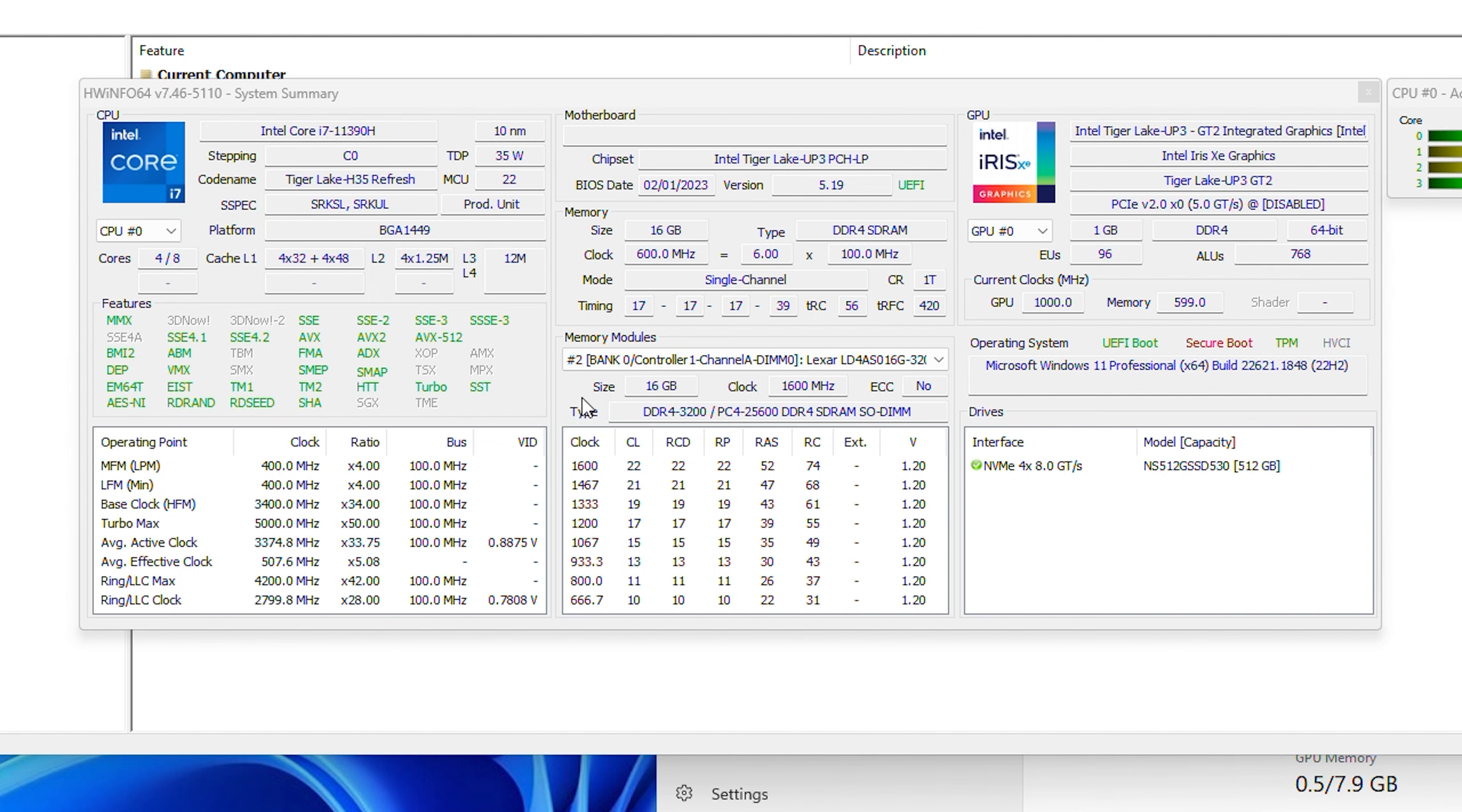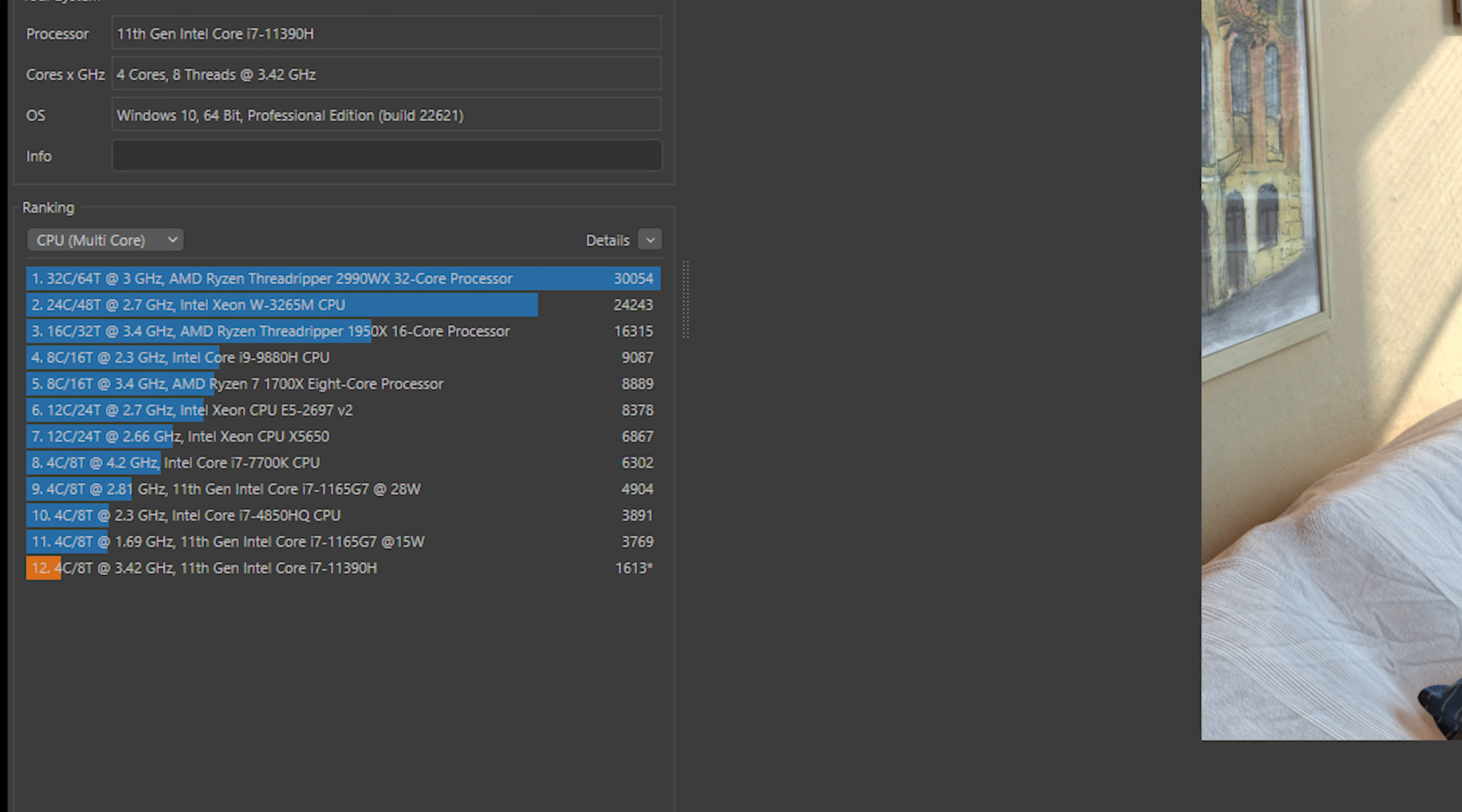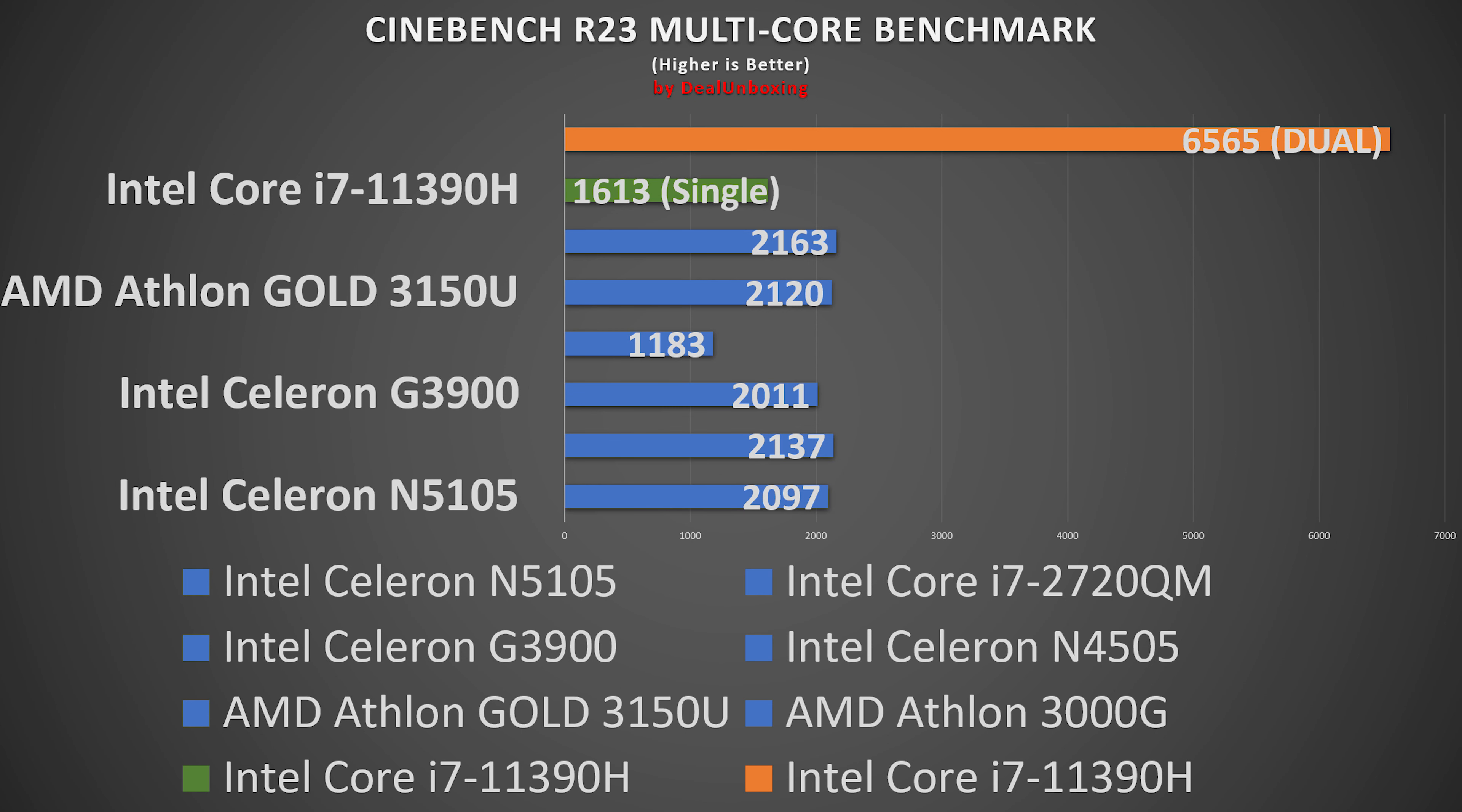In Cinebench R23 multi-thread, the CPU scored 1613 points using single channel DDR configuration with 16 GB RAM stick. Then we ran the same Cinebench R23 in dual channel RAM configuration and in multi-thread CPU scored 6565 points and 1605 in single core, which is on par with the competition in its class and on par with the 10750H six core chip. So the performance almost doubled with dual channel, so we highly recommend adding a second RAM stick.